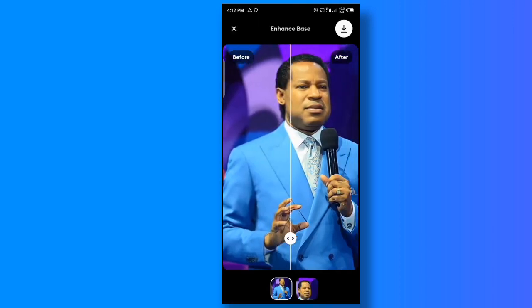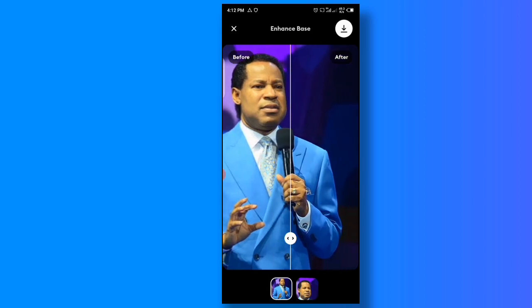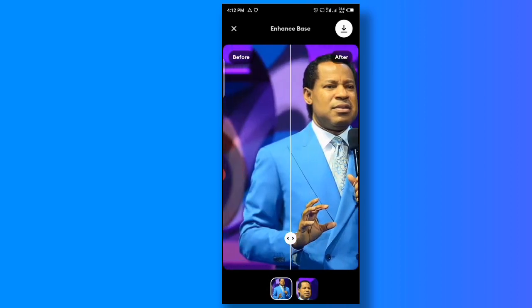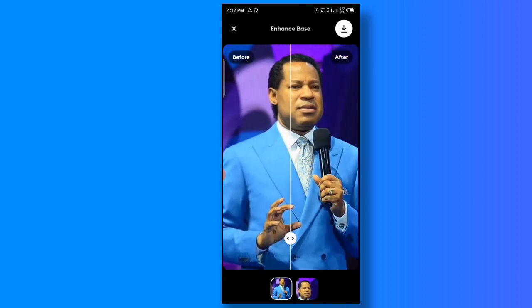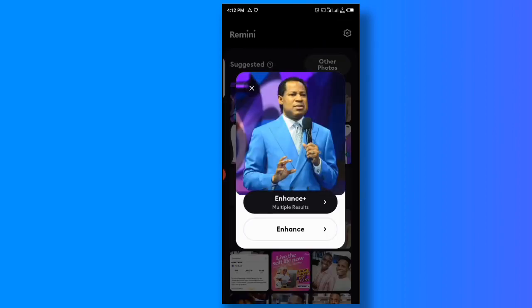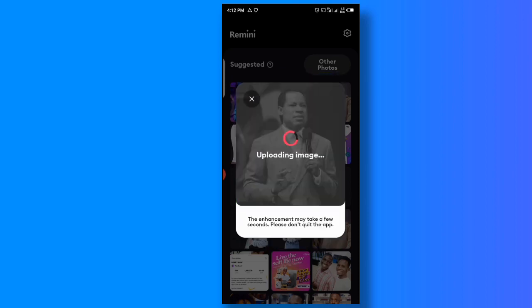So I'm using the Enhance now. Look — this is the actual photo, and now look at the result. It gave us a good result, right? Now let's check something else — let's try Enhance Plus and see how the result differs.